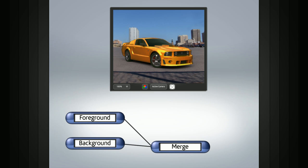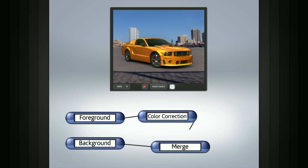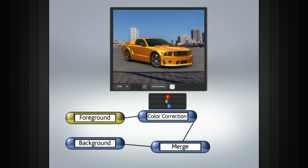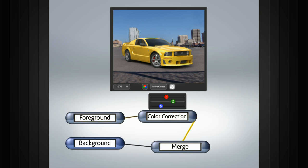Now at this point the foreground might not match, so we can add a color correct node between the foreground and merge nodes. The foreground node sends its image information into whatever node or nodes it's connected to. Those nodes make the required changes to the image and then feed that data into the next node and so on.